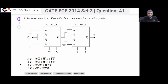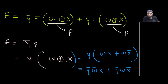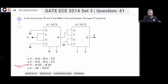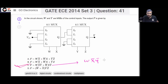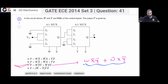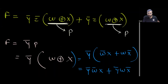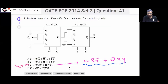So the answer will be option C. You can verify: option C is W̅XY̅ + WX̅Y̅, which matches exactly what we derived — Y̅W̅X + Y̅WX̅. This is your final answer, option C. This is another straightforward question you can solve easily.